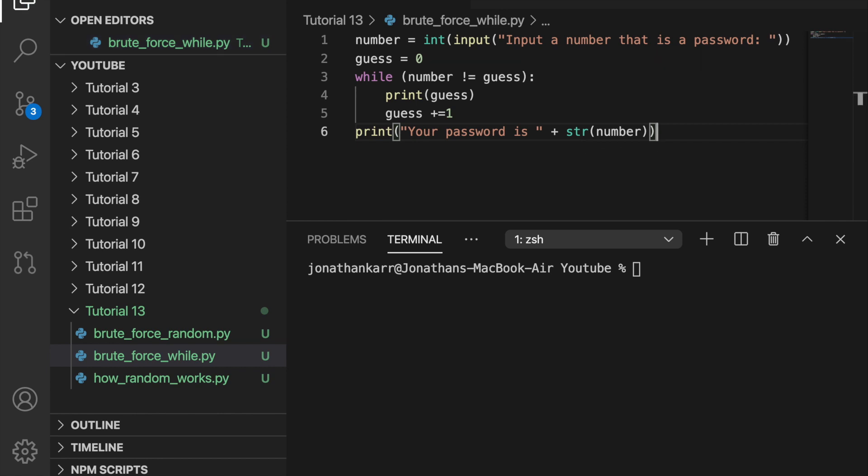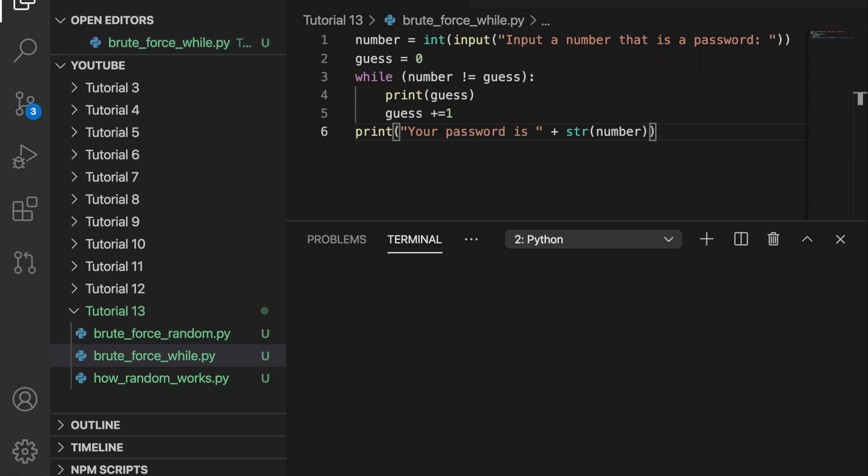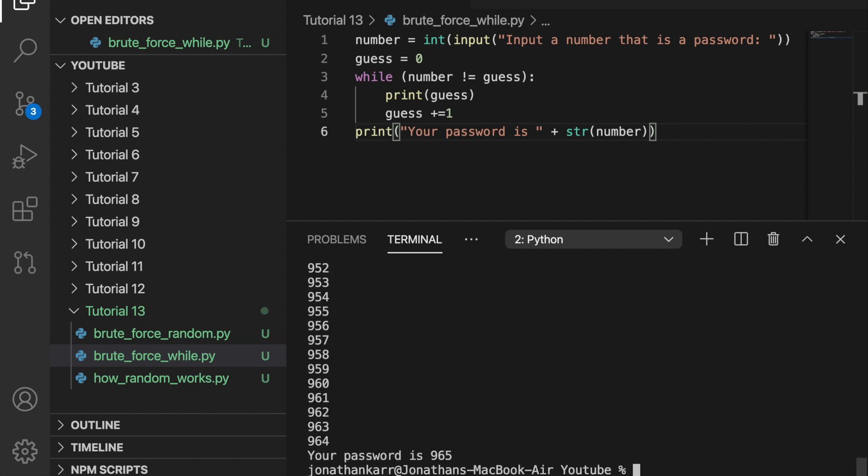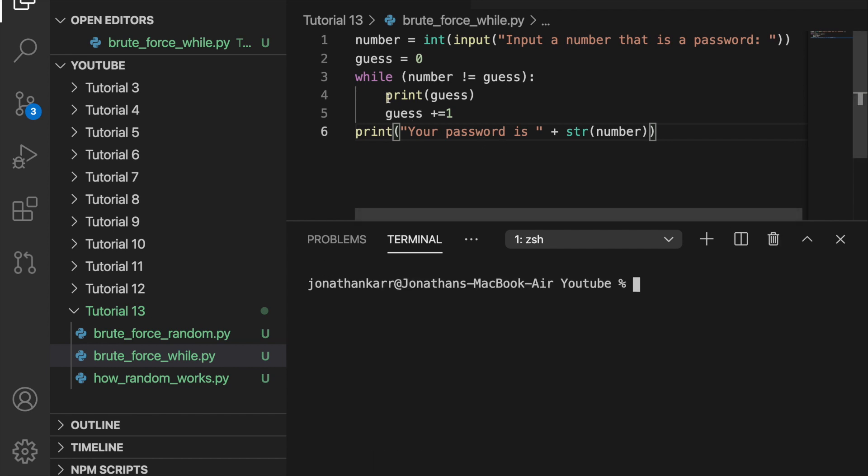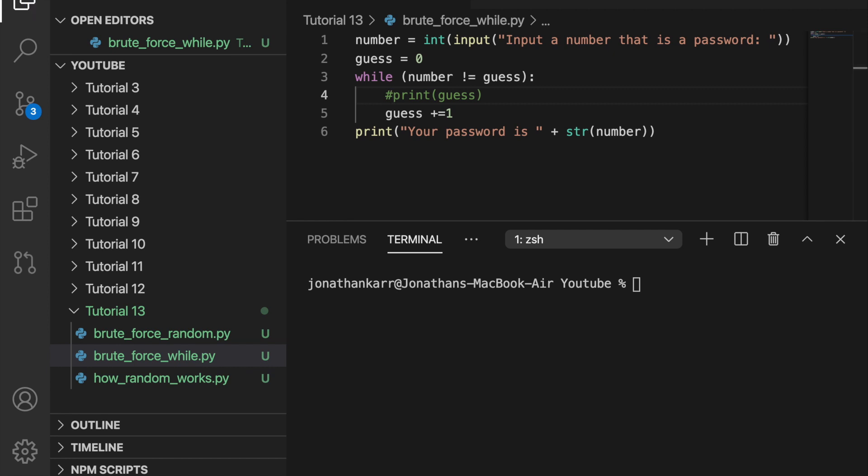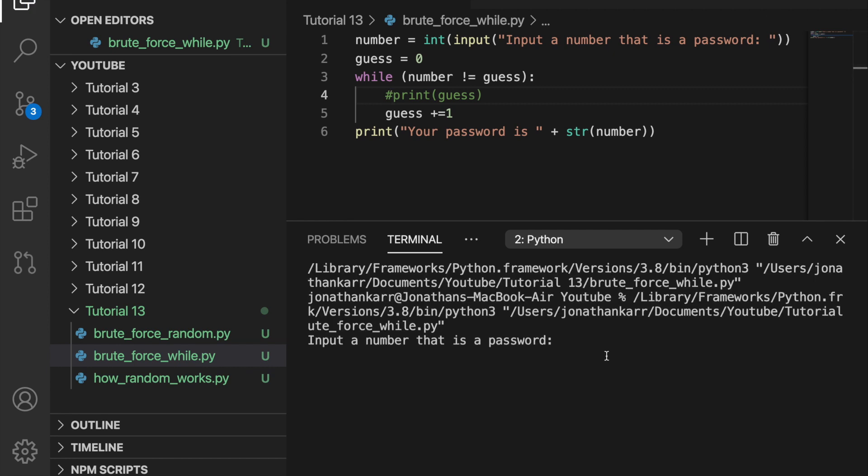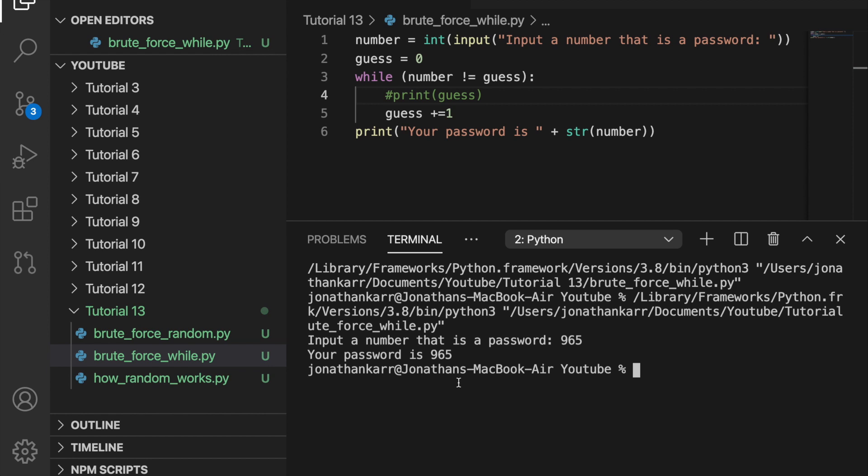So when we run this program, for example, it's going to ask us to input a password. Let's do 965 and then it will count every single thing up to 965. One thing to do to make this run even faster is to comment out the print statement where it prints the guess. Therefore, it doesn't have to print the guess on every single line. We can just enter 965 like we did last time. Then it will do your password as 965. And this is faster since it doesn't have to print the guess out every single time.